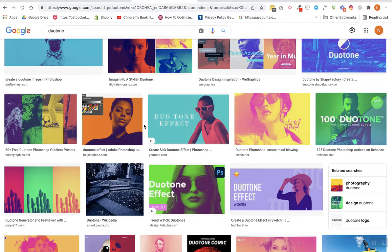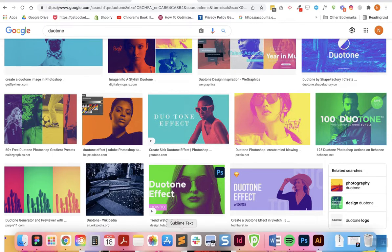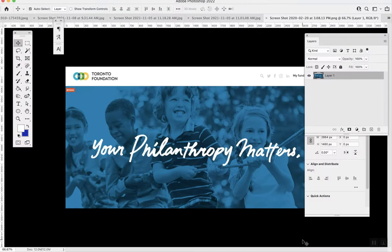They definitely make any design pop. So I'm going to show you three different ways how to do this: two in Photoshop and one through a website. Go ahead and open Photoshop.